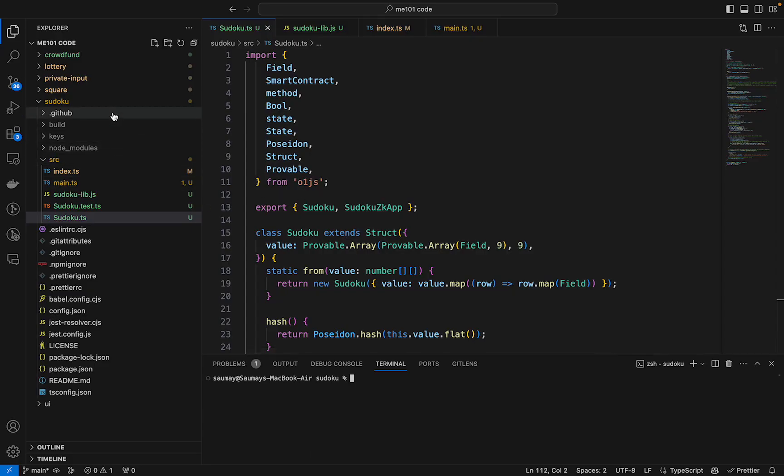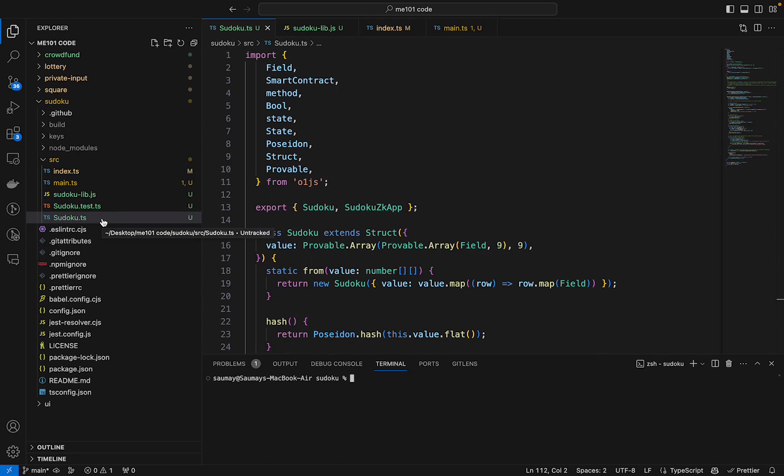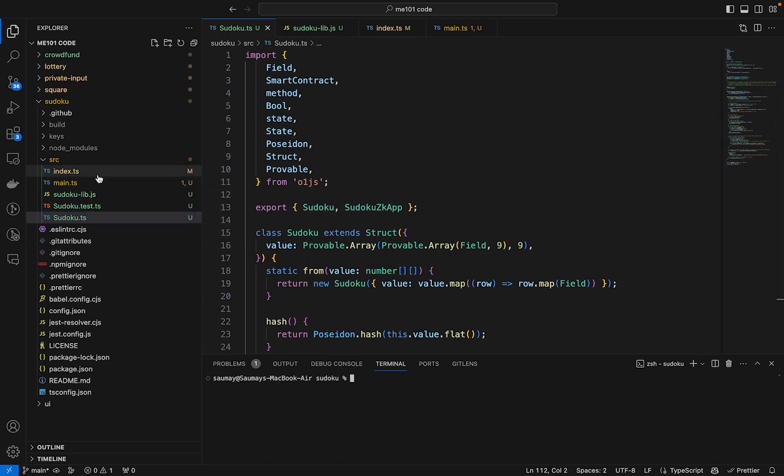Our project, just like the other projects, is set up in a similar way. You can see our files here. This is the sudoku.ts file, the smart contract file. This is the helper library code, the index file, and the main.ts file for interacting with our ZK application.